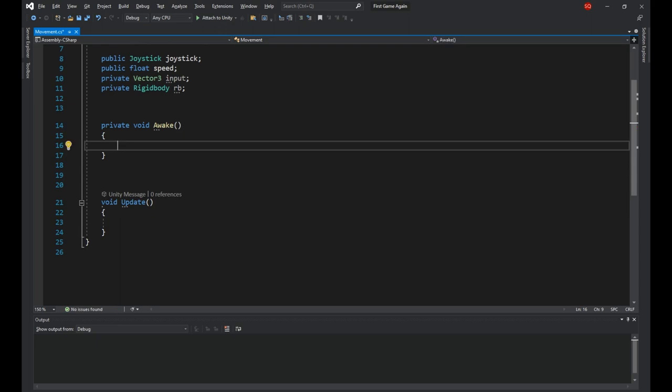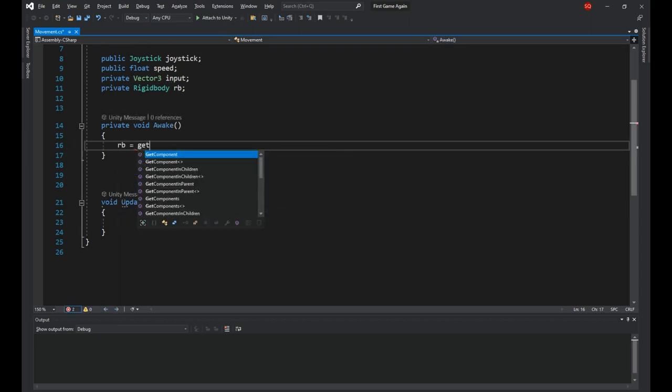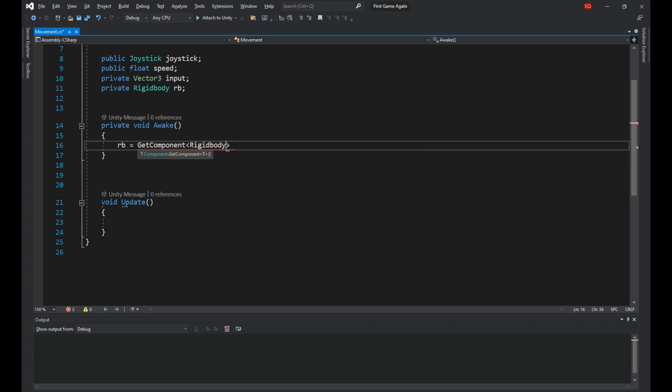Now in the awake function, let's get a reference to the rigidbody by saying rb is equal to get component rigidbody. This will get the rigidbody of the game object the script is attached to and assign it to the rb.